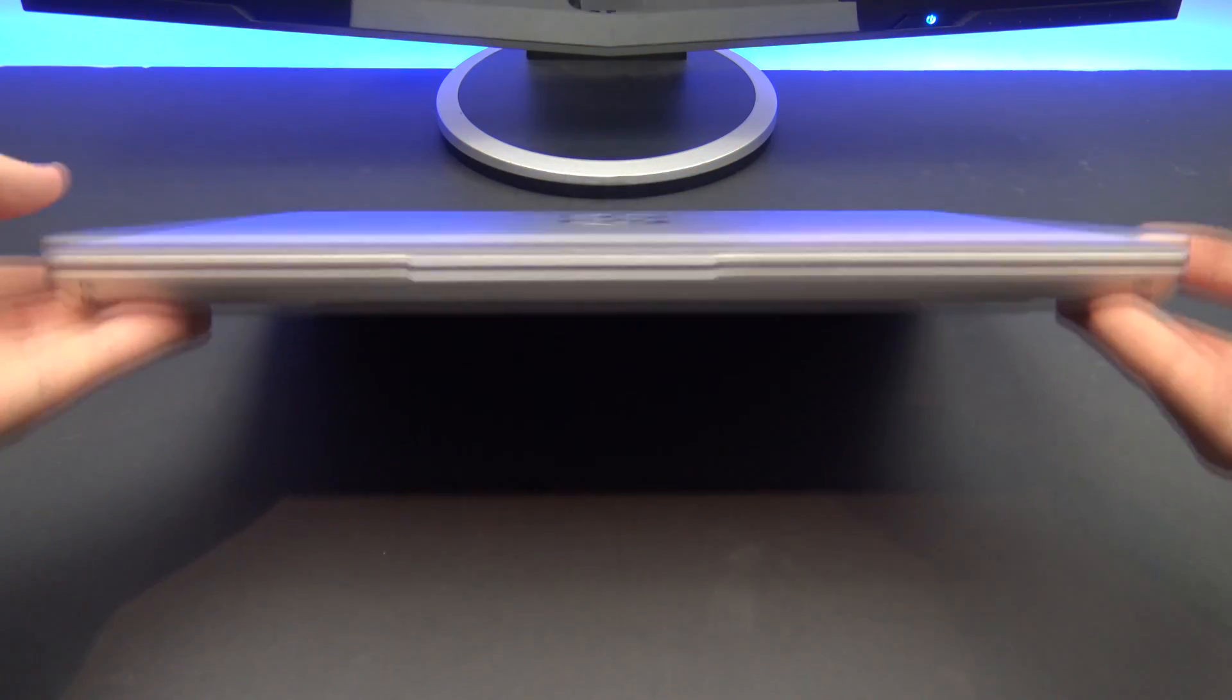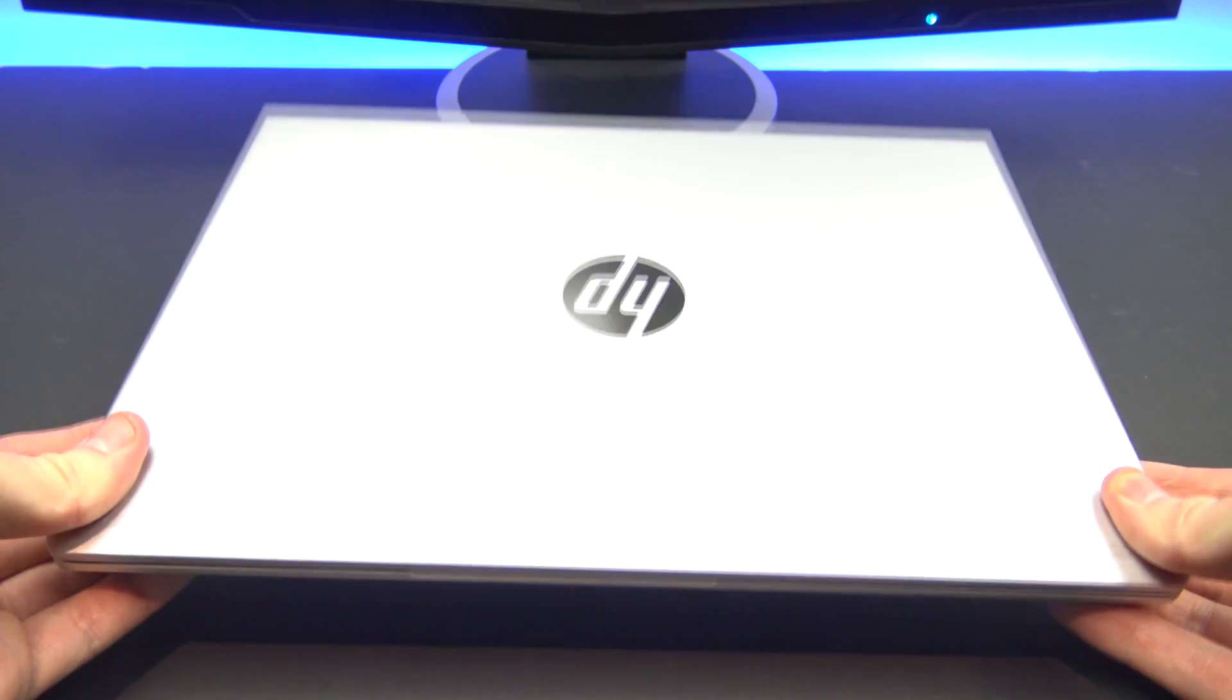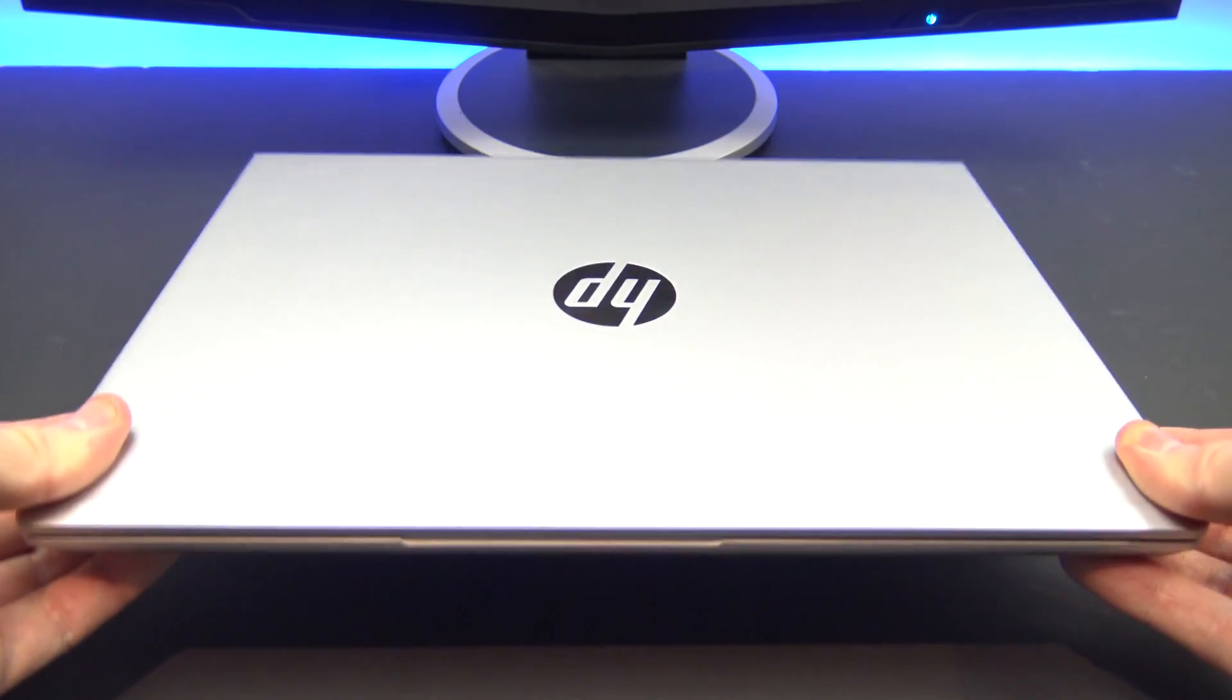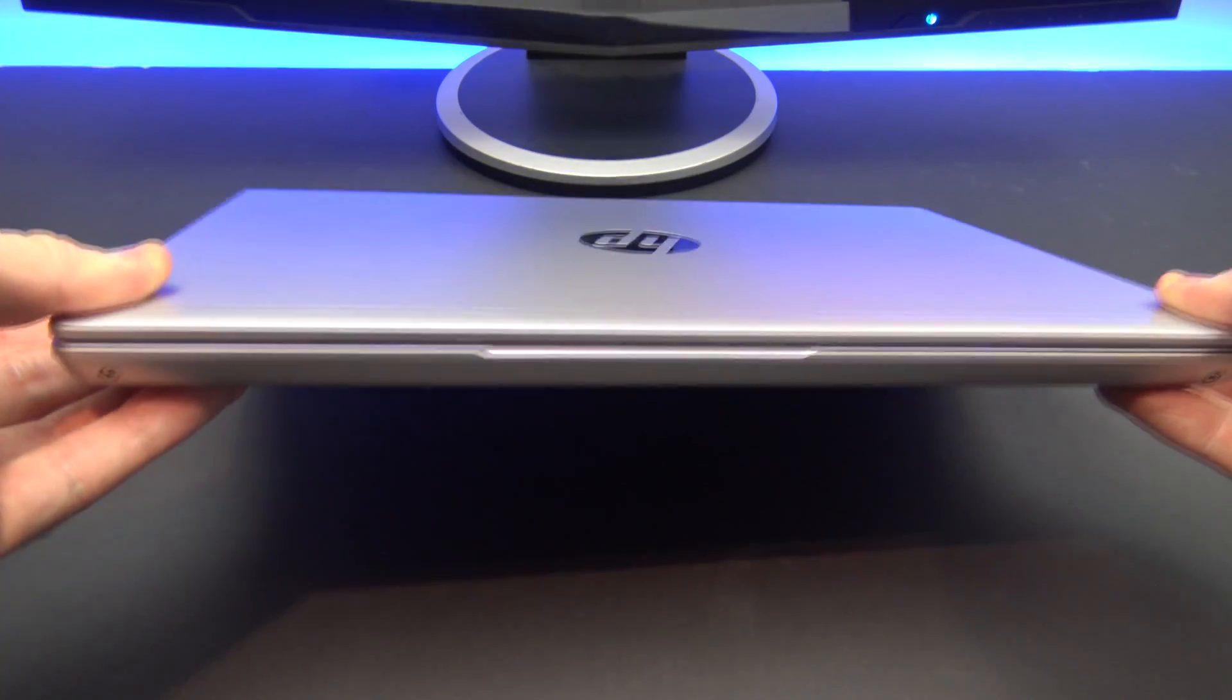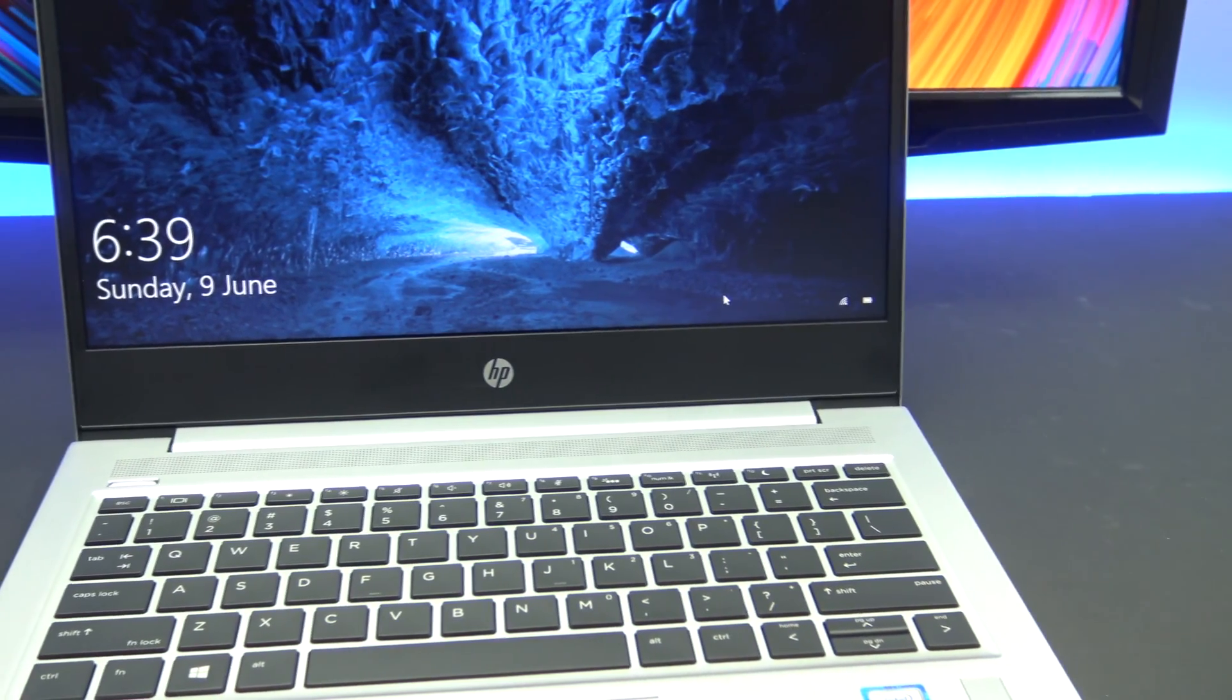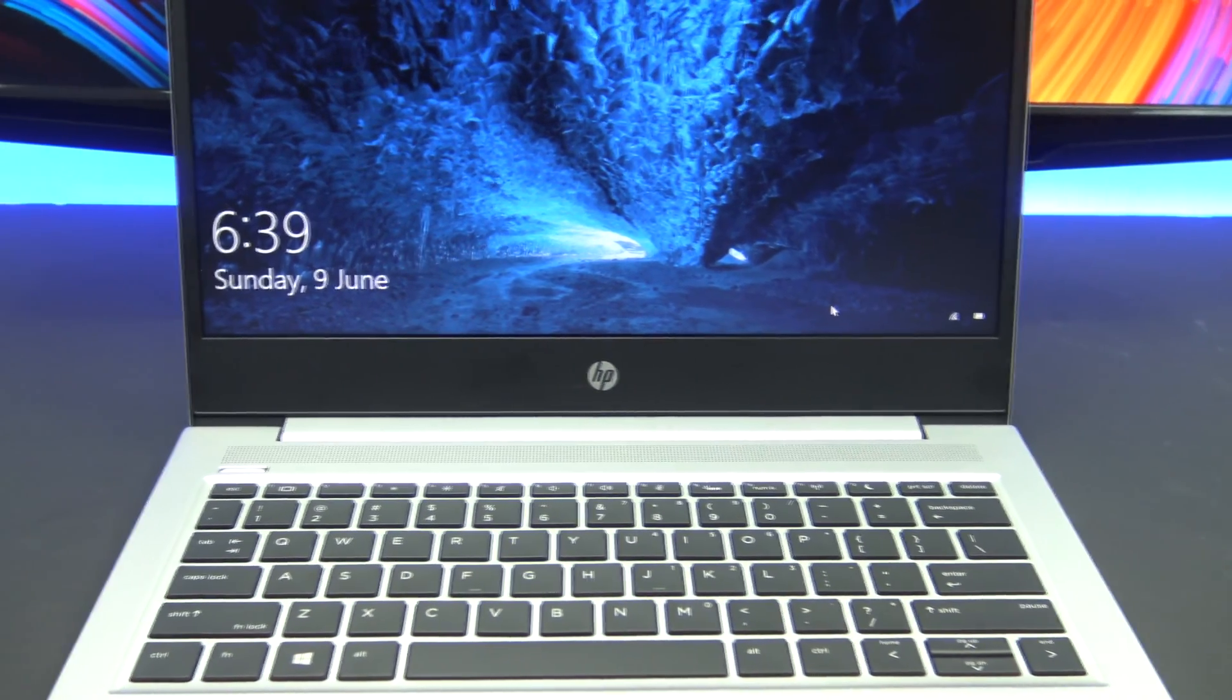The ProBook G6 is about 100 grams lighter than the ProBook G5, 1mm thinner and more compact overall. Hence the G6 has much thinner display bezels, which I really like.